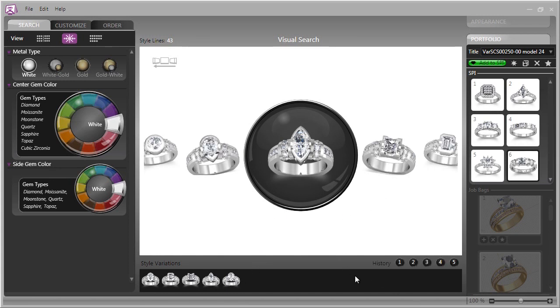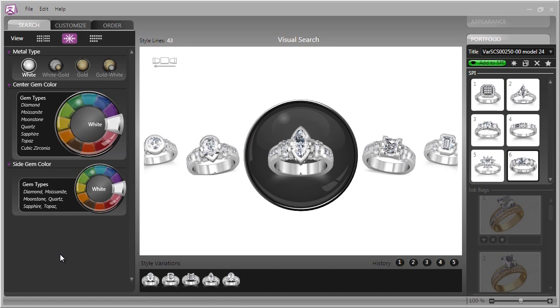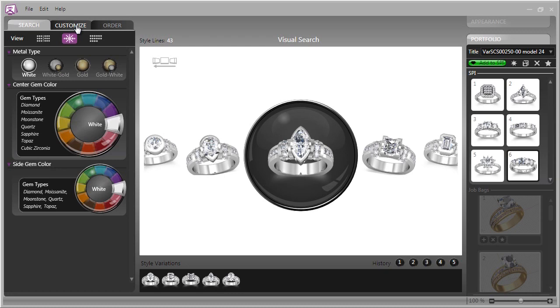In future episodes, we'll dig deep into the search functions of Countersketch and have a look at how you can really optimize this wonderful feature with your customers. However, in this overview, we'll move on now to the real magic of Countersketch, and that is in the Customize section.